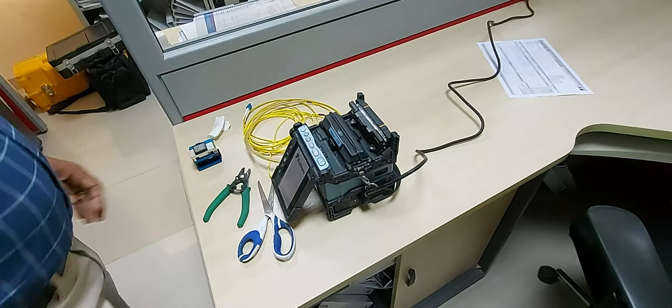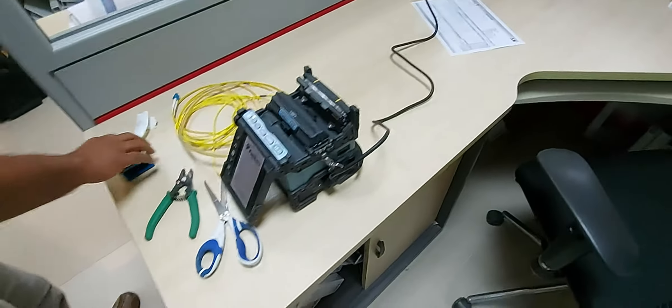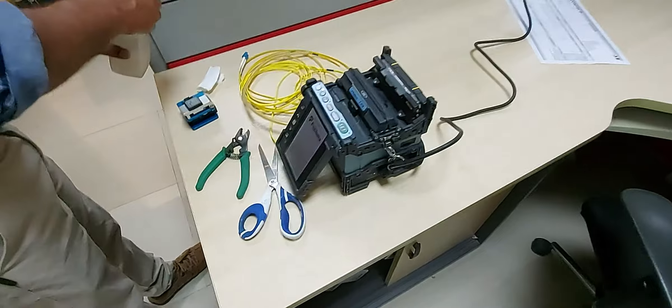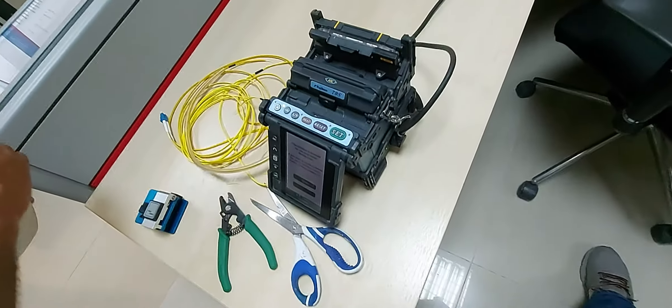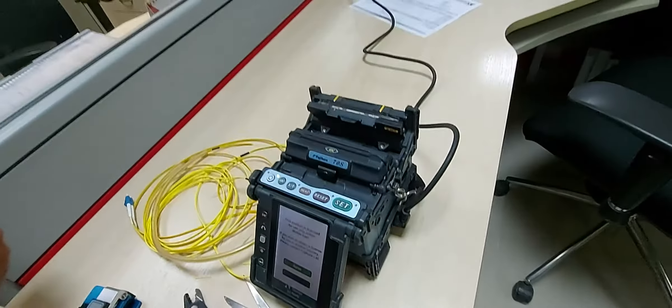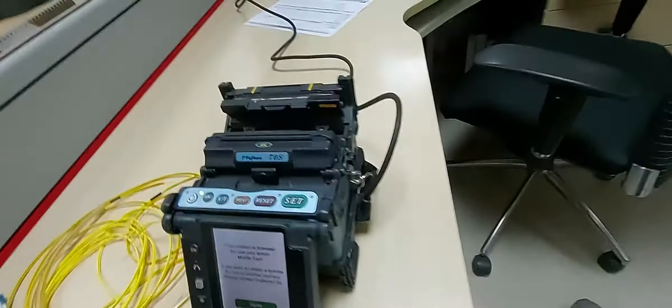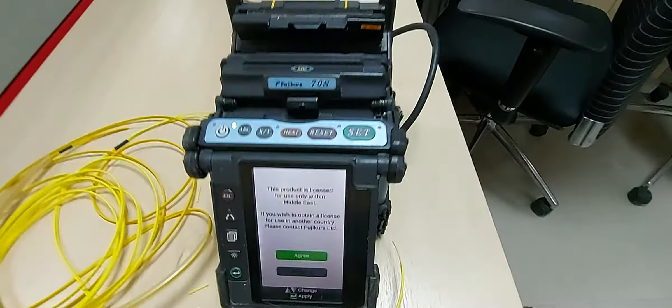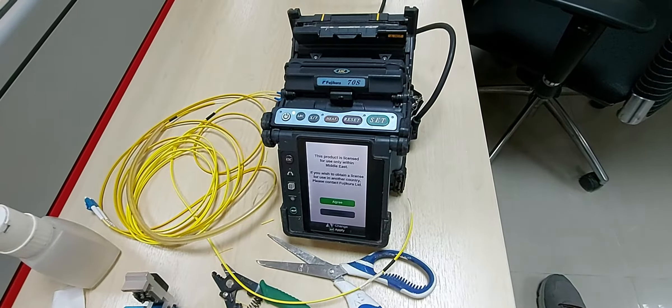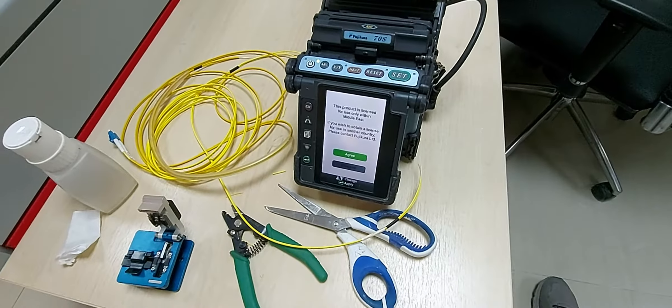In this video, I will show you how to splice fiber cable using a fusion splicing machine. In fusion splicing, you need to use a high-tech tool known as a fusion splicer. This tool is responsible for perfectly matching the fiber ends by melting and fusing them together.